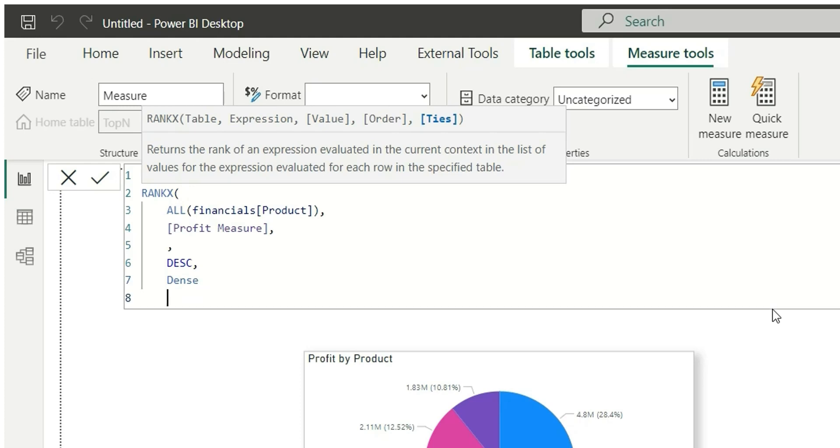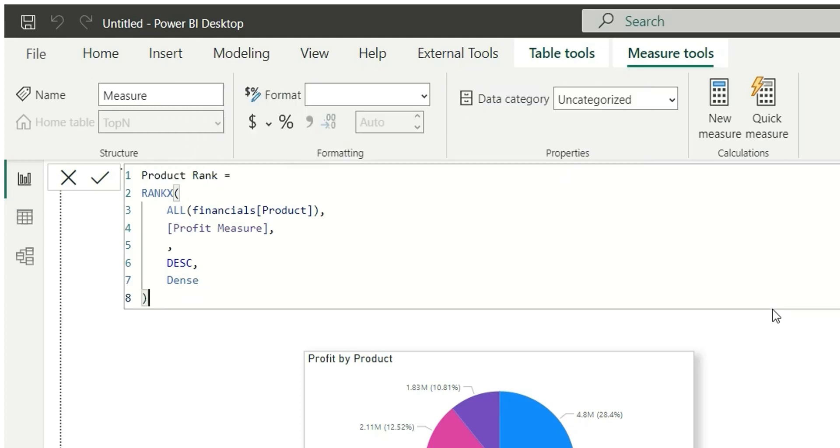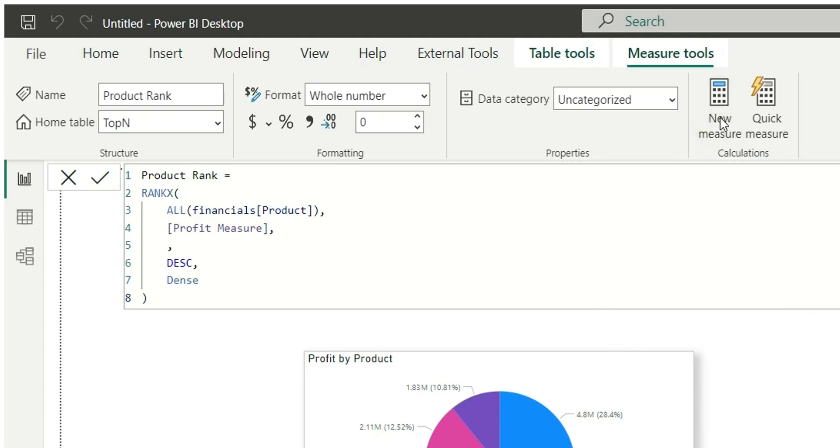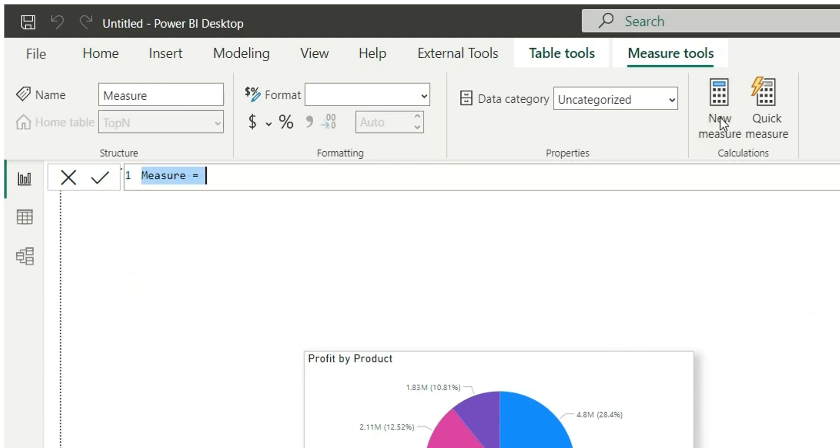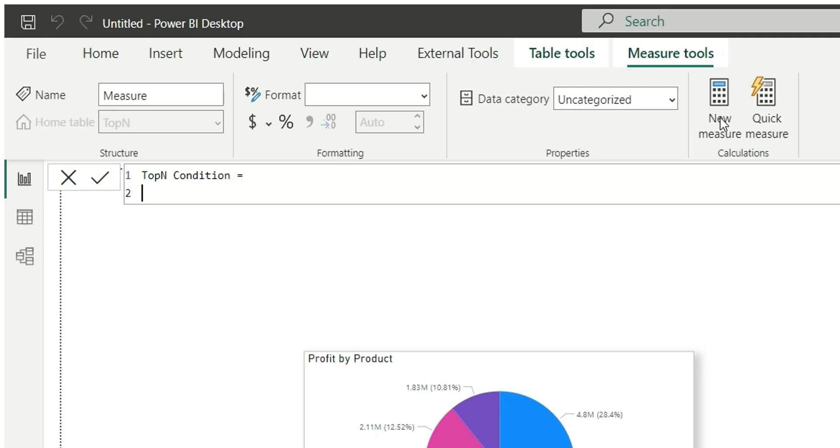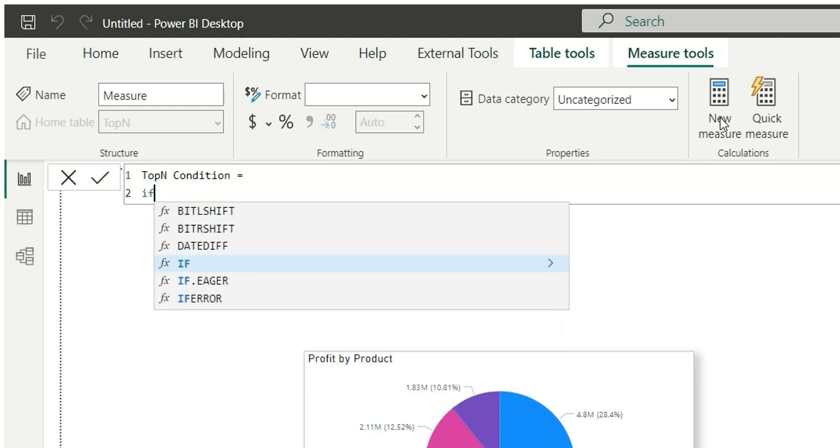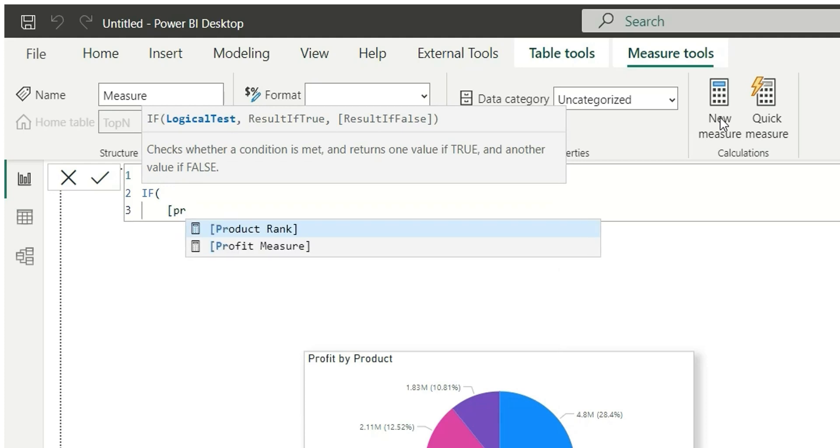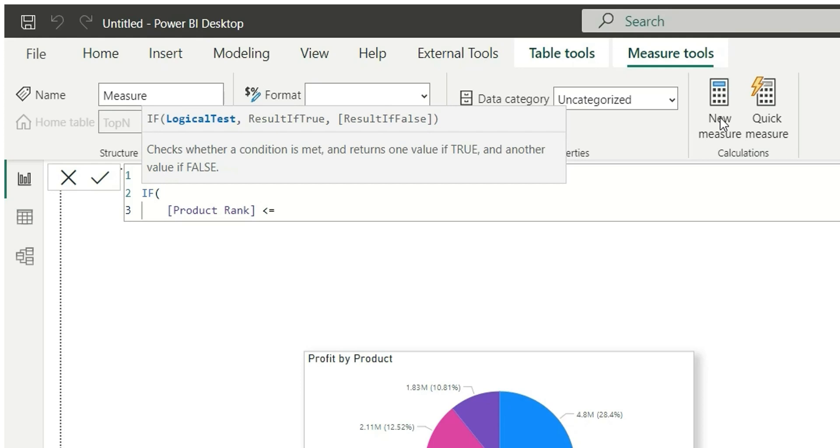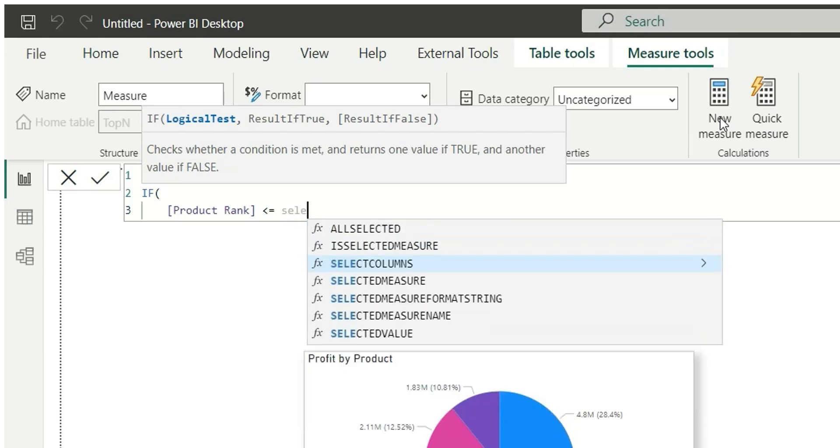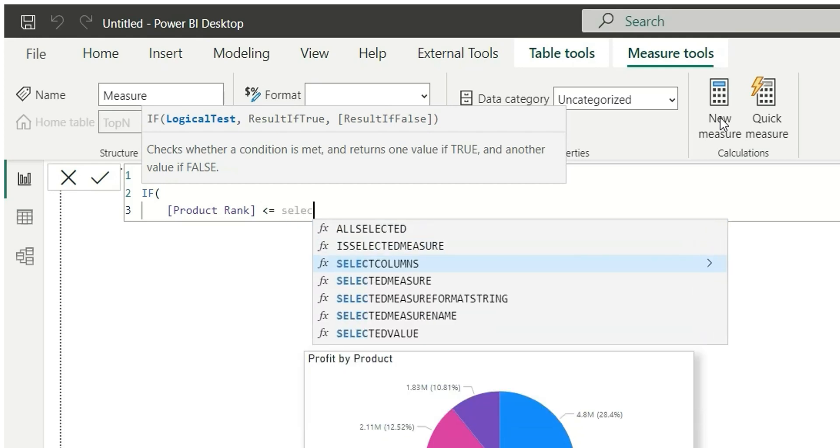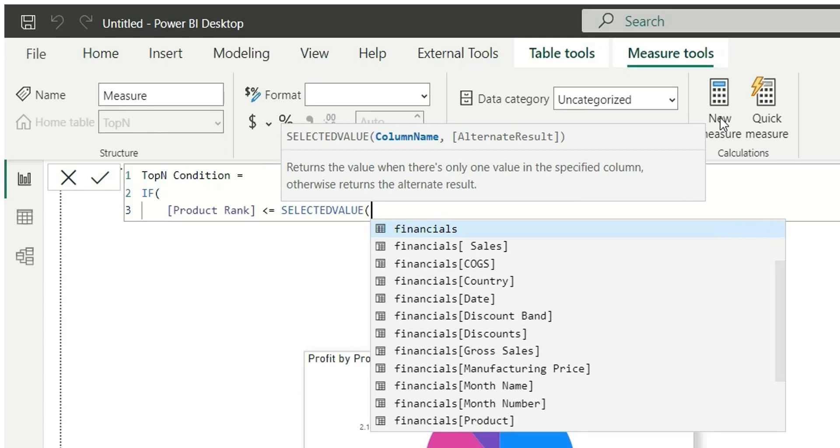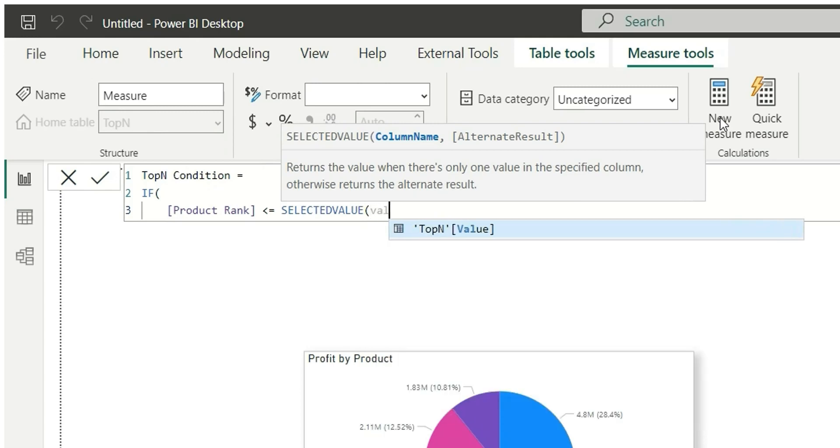Now let's create one more measure and this will be 'top-end condition'. So in this condition I will check if the product rank is less than or equal to selected value of value column from top-end table, then it will return one, else return zero. Close the bracket.